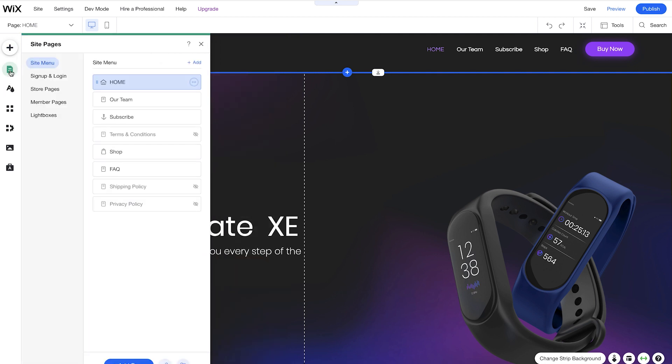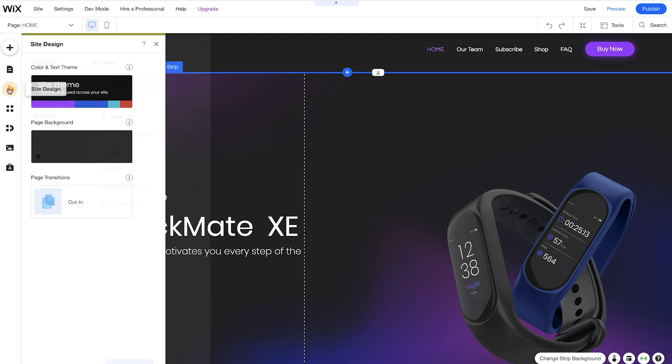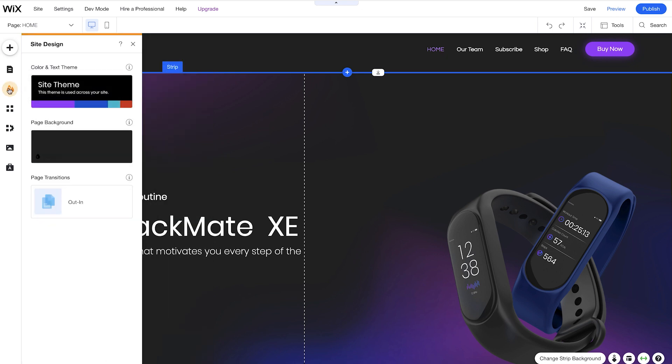Next, we have the Pages panel. Here is where you can see all of your site pages. Next, we have the Site Design. Here you can see that we've chosen a site theme. In just one click, you can change the whole look and feel of your site here.